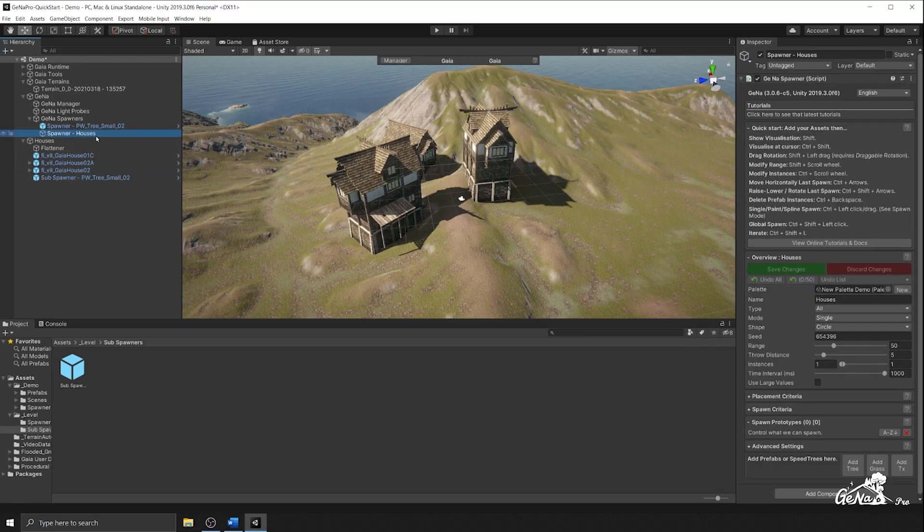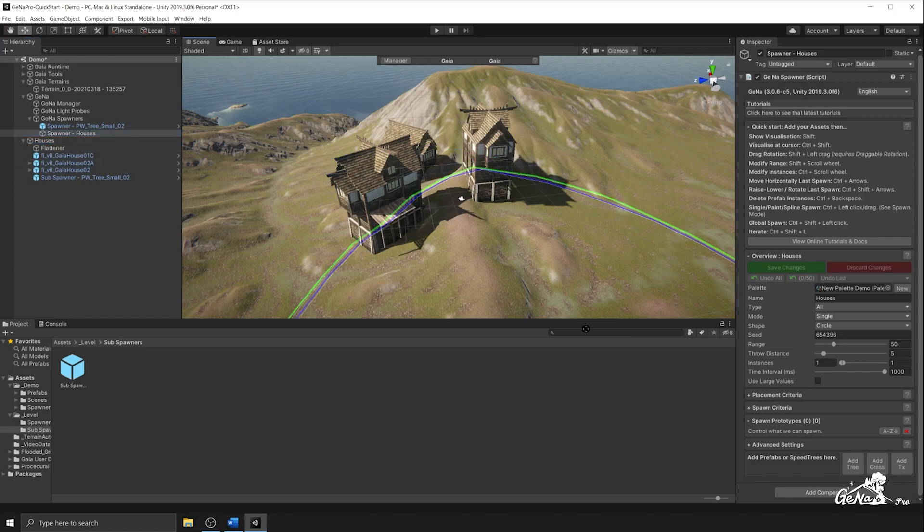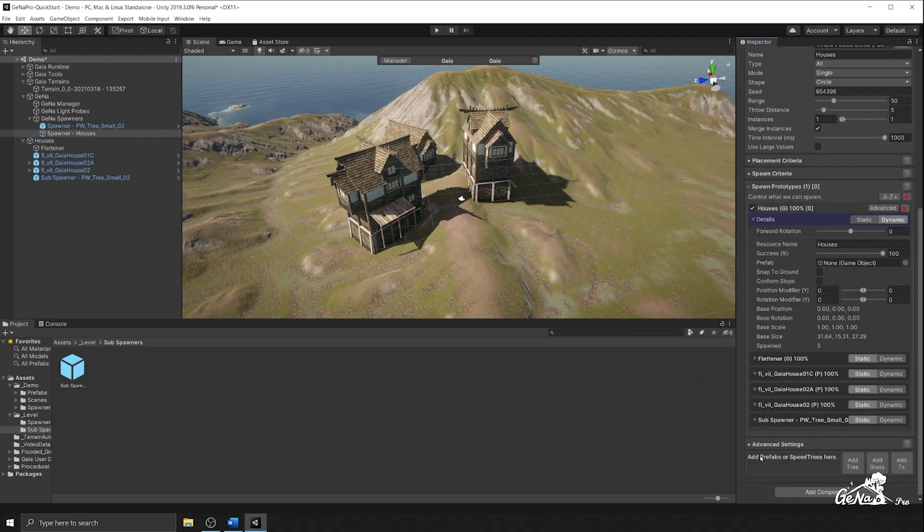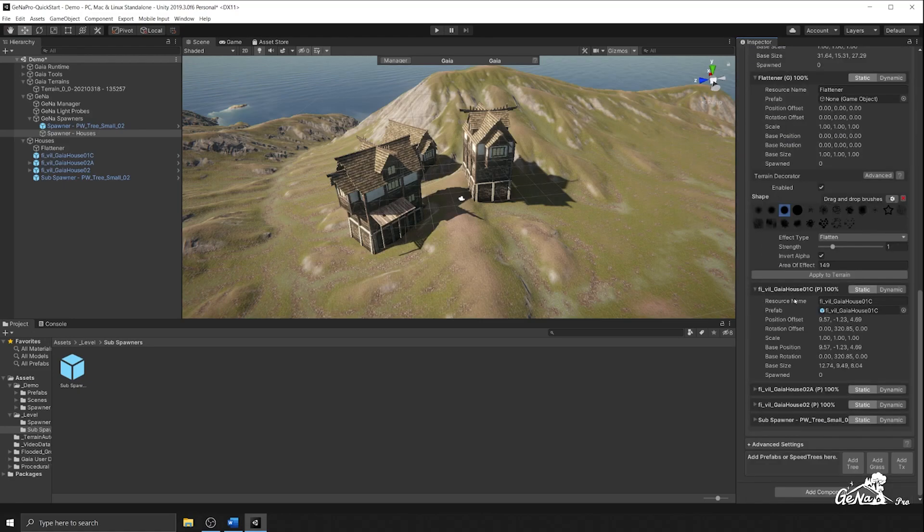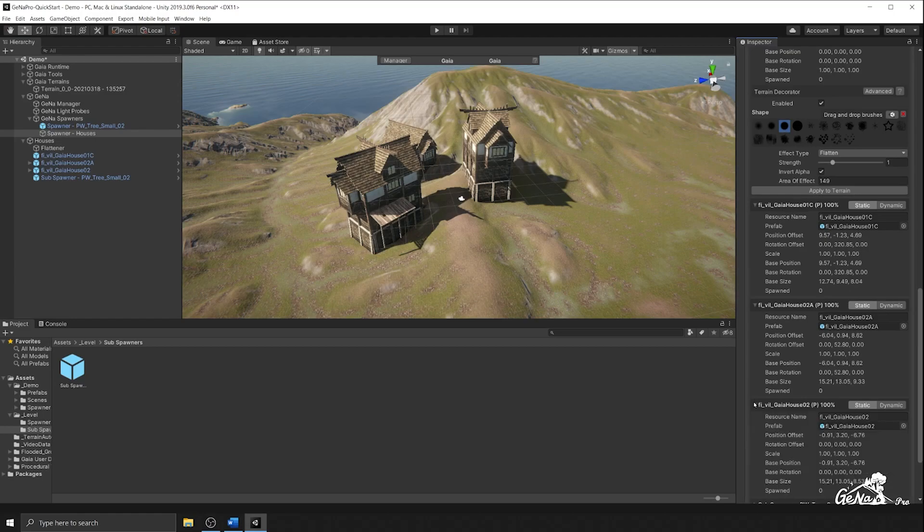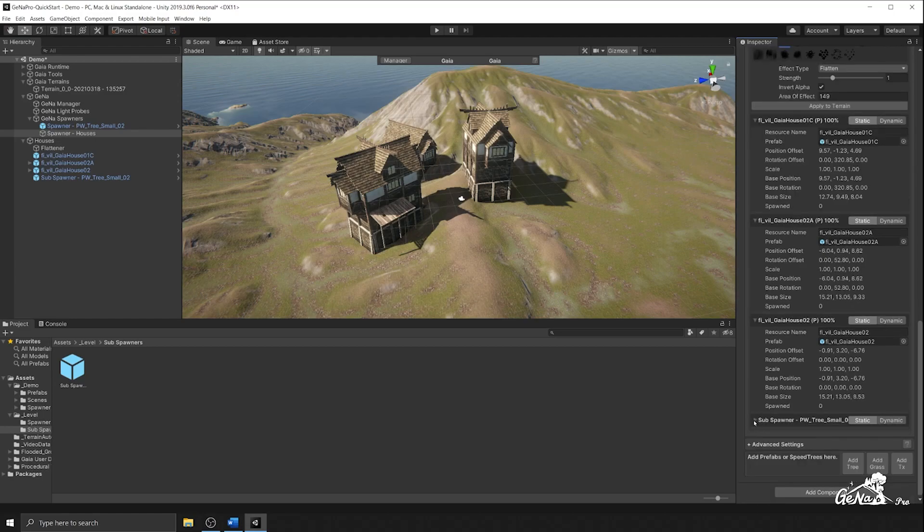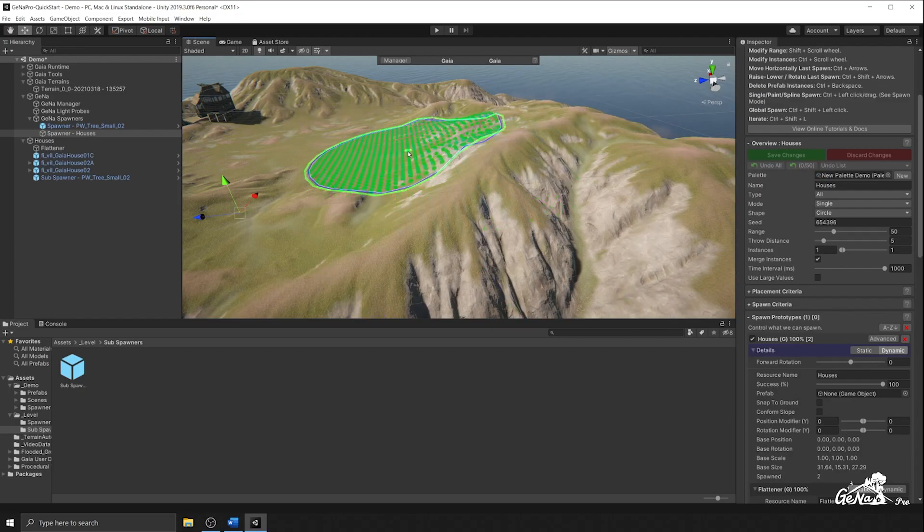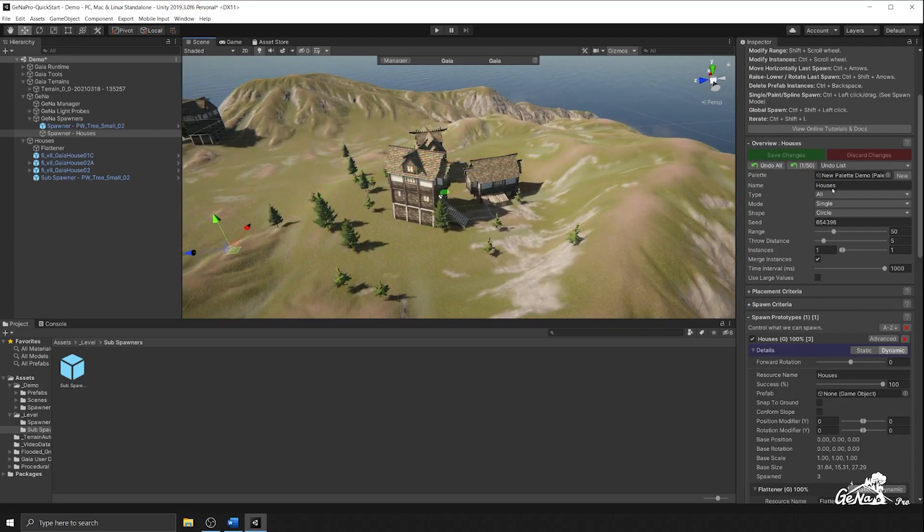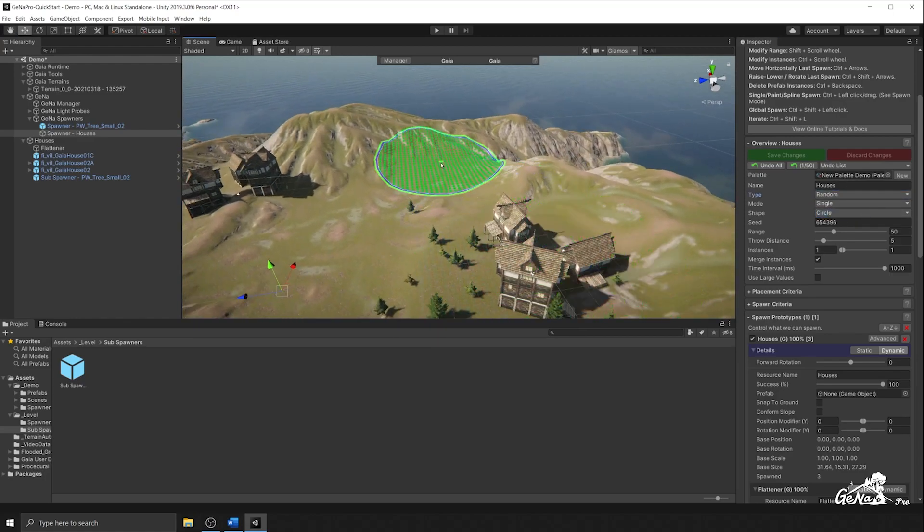So if we go to our houses spawner without any prototypes in there, we're going to click and drag the houses back in there and just examine what this has. So this has a flattener component, it has all of our houses as sub prototypes, and it even has this special sub spawner prefab. So now when we perform our spawn, it should do this exact same thing as before, but we no longer have to spawn all prototypes. We can go back to random and it will do the same thing.